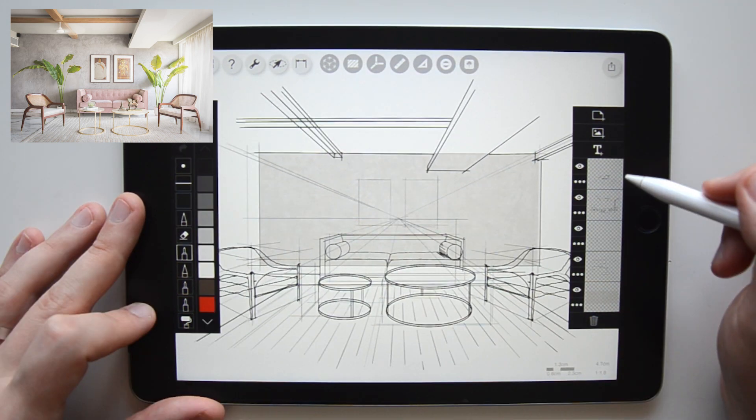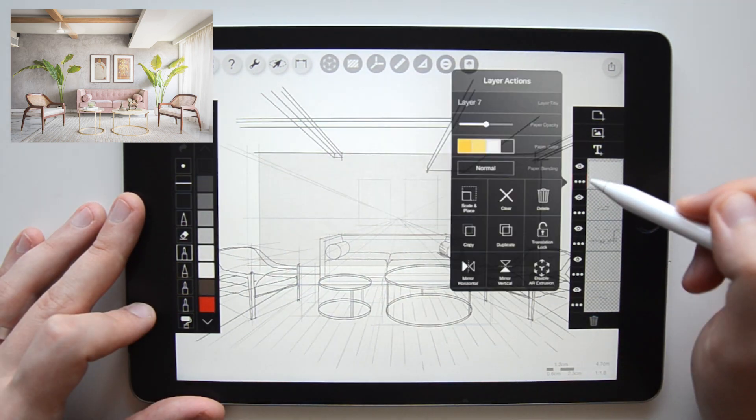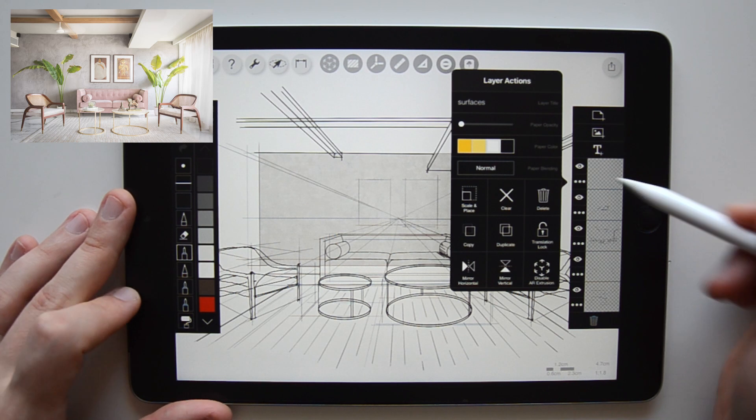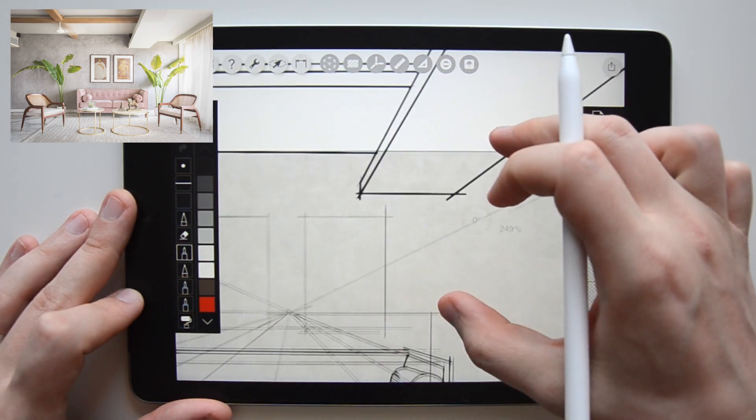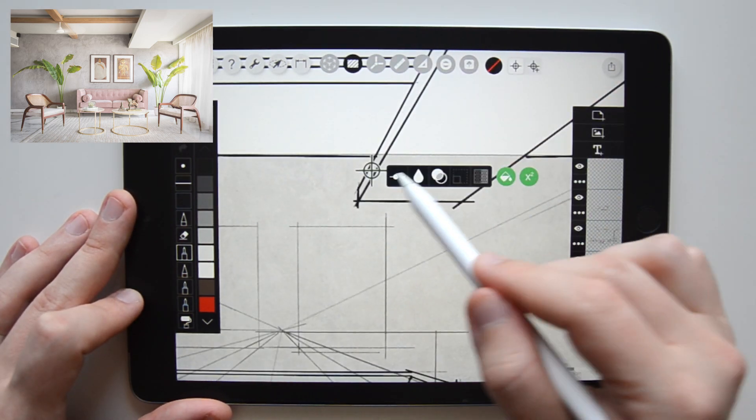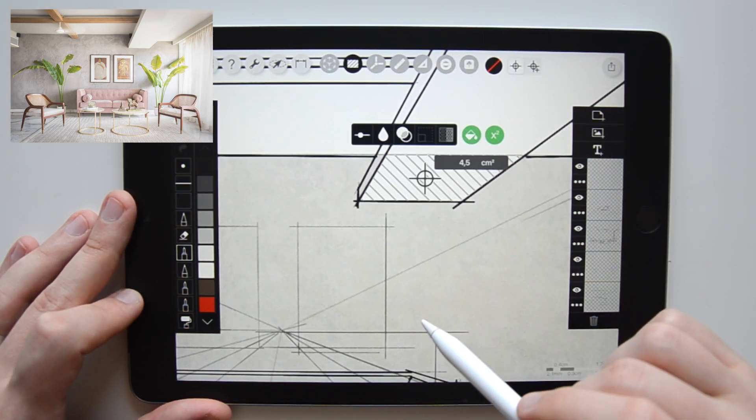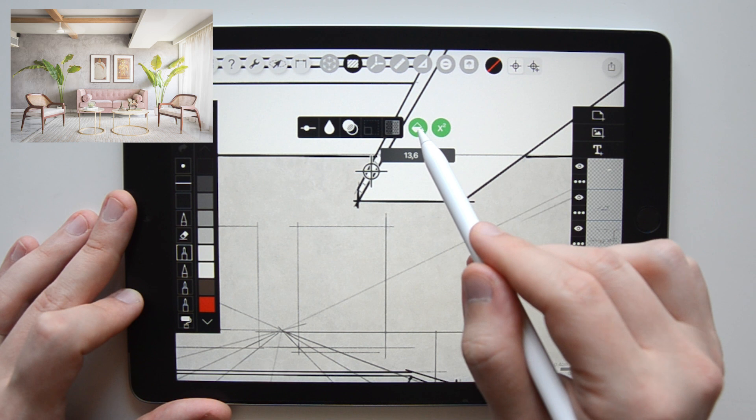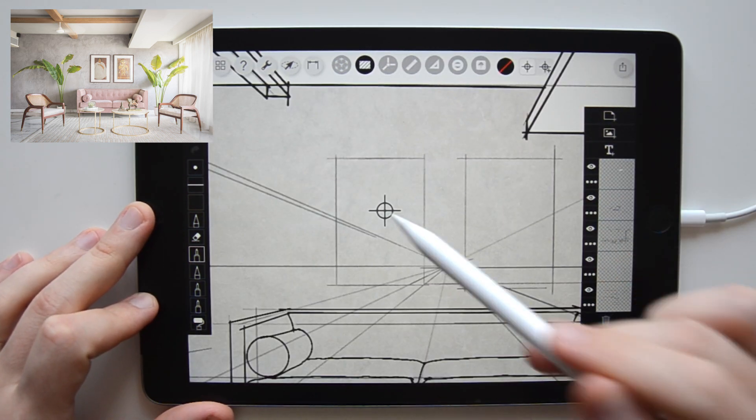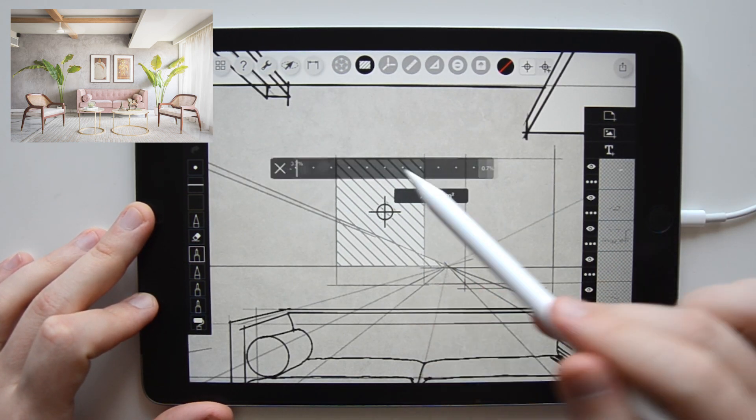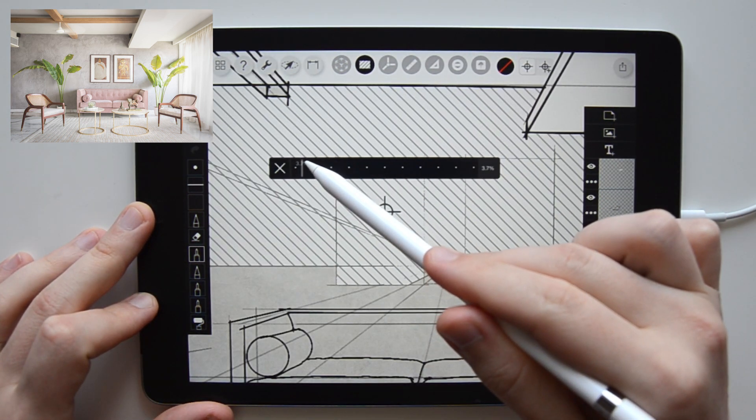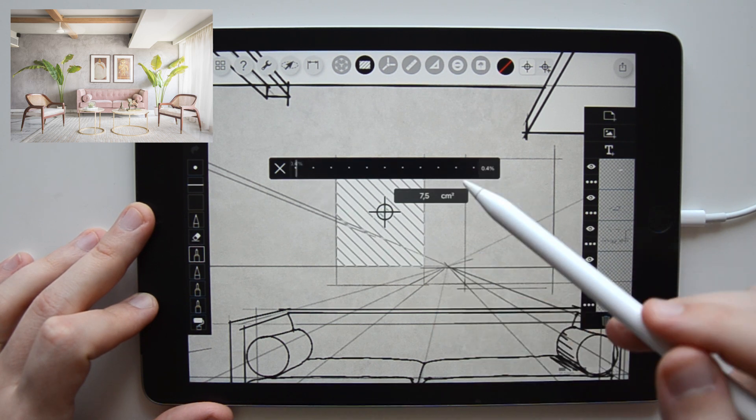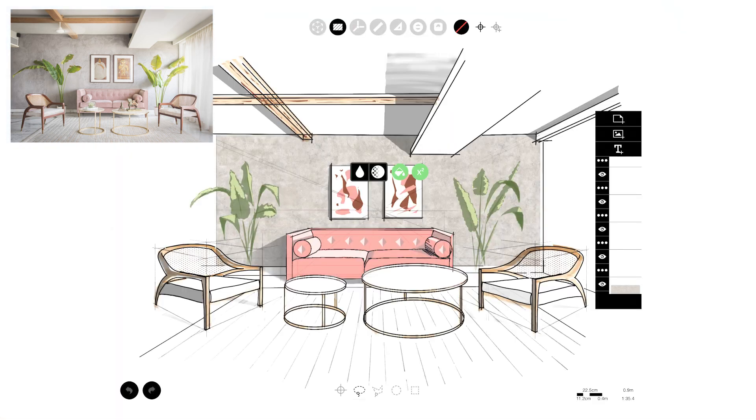On a new layer, I use the smart hatch tool to block out areas in white to cover the stucco texture where there are objects in front of it. So this goes for the suspended ceiling, the beam, paintings and the sofa. Now you can use more appropriate selection tools within the smart hatch to fill out these areas.